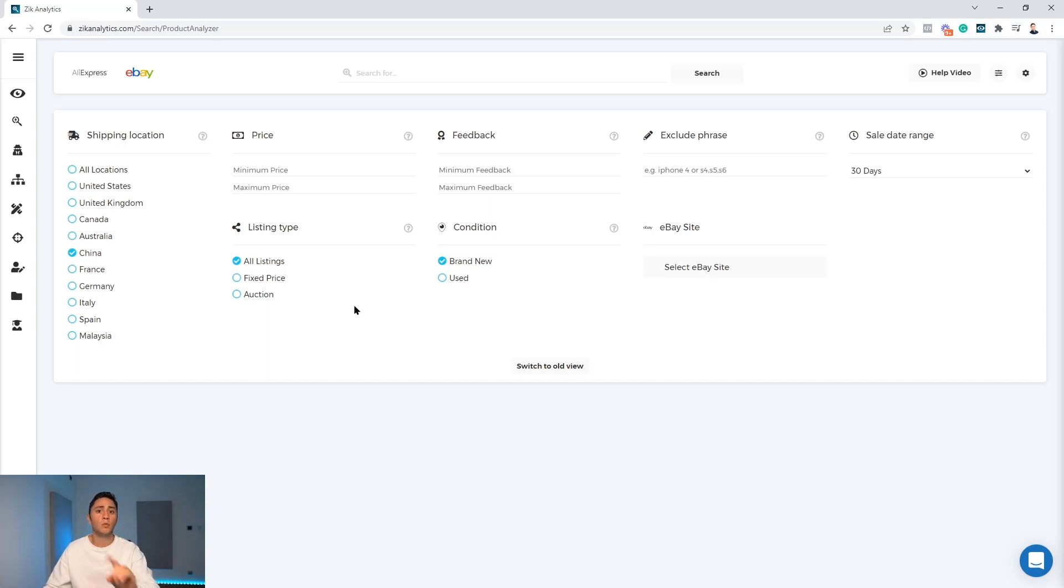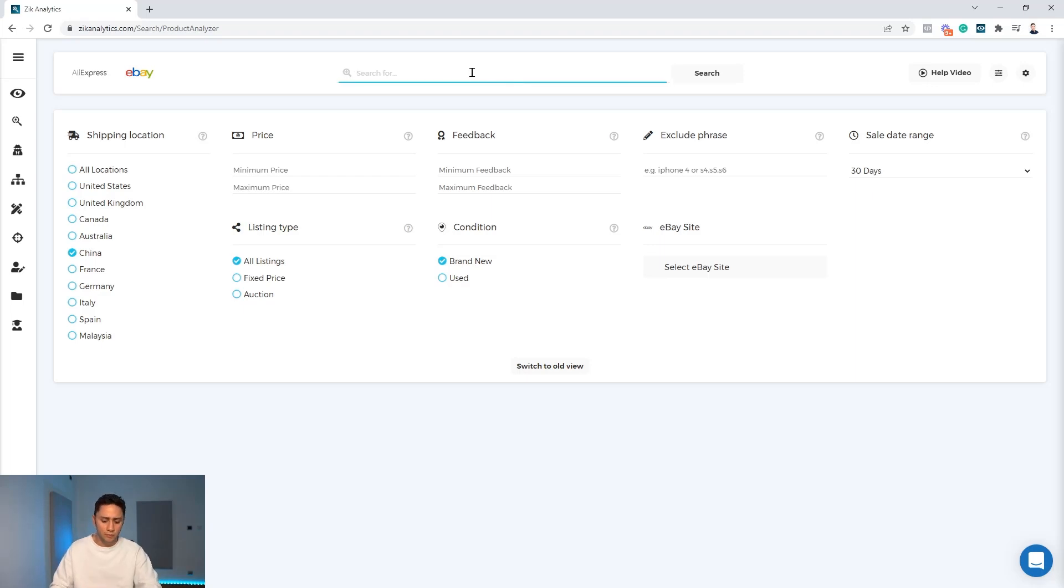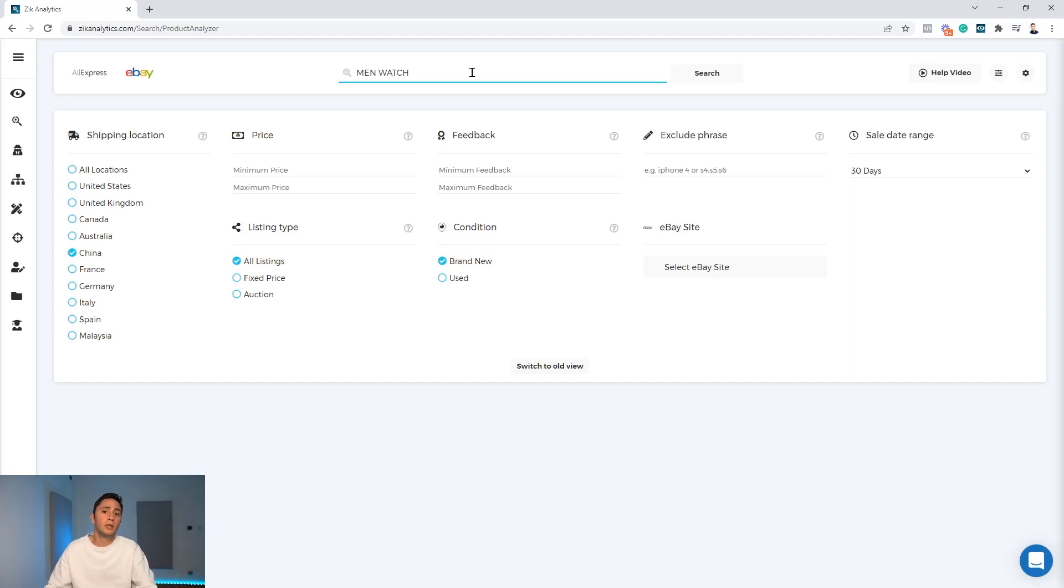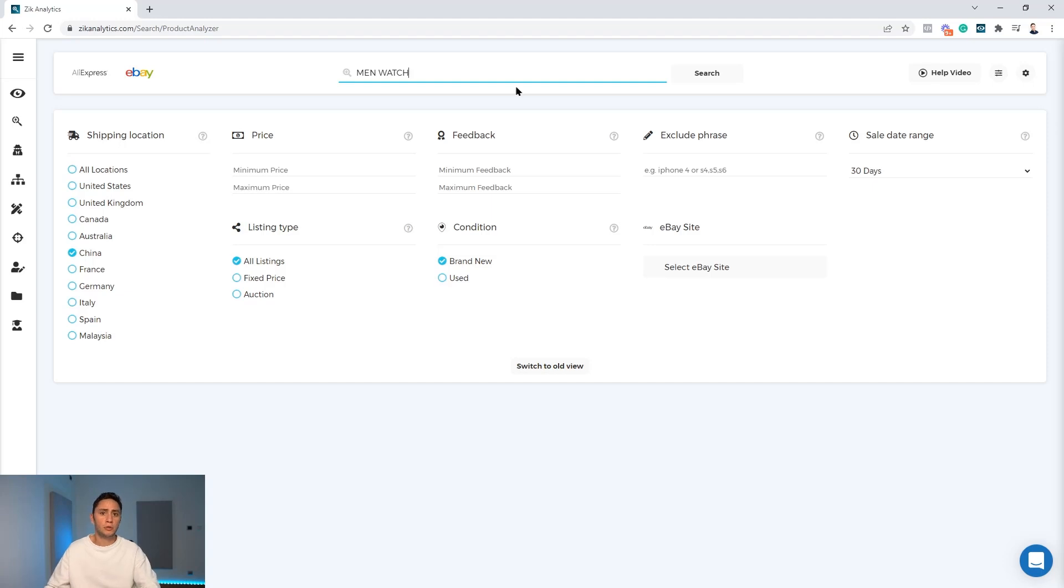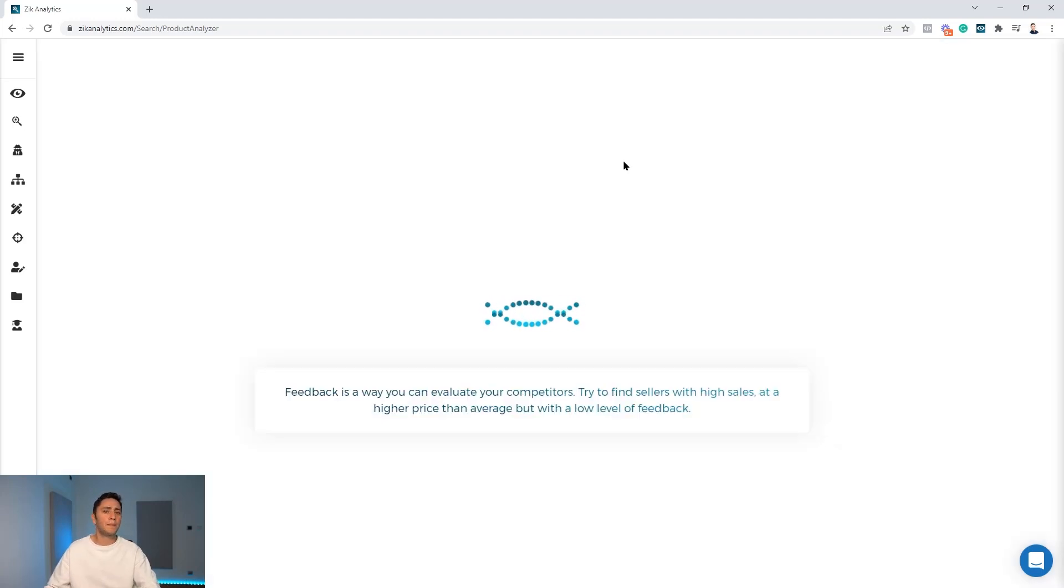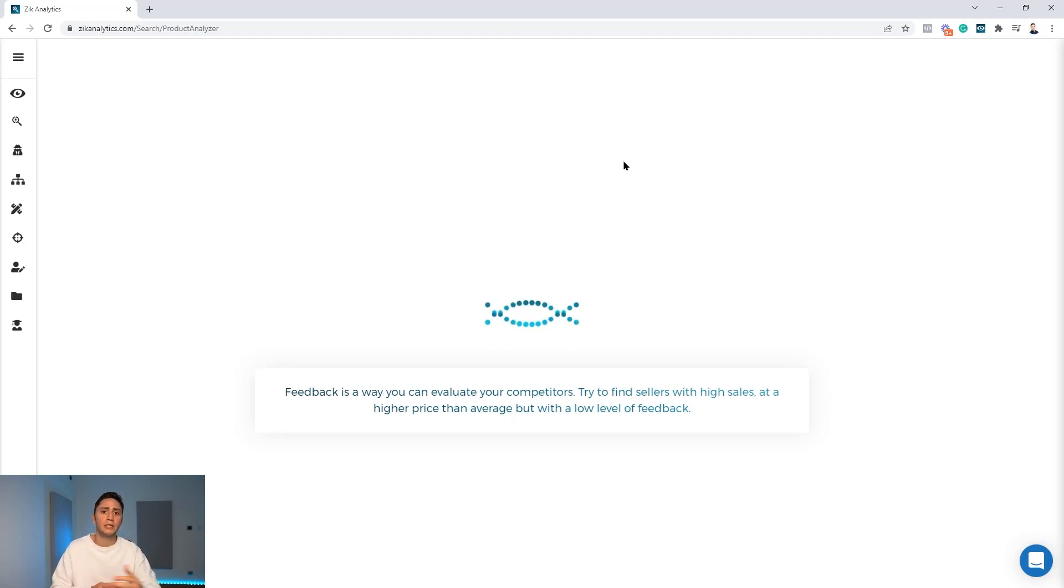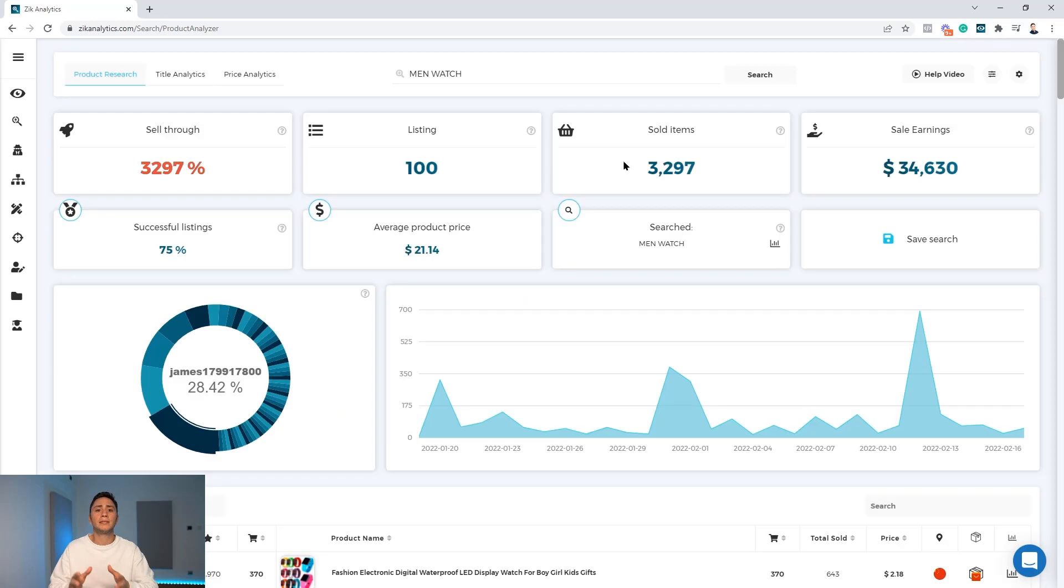The next step will be to go to the product research and just type here any random keywords. For instance I will write man watch. I'll hit here the search button and I will allow the Zeek Analytics product research tool to pull all the best match results under this keyword and show me who are the best sellers, what are the best selling items, and who is dropshipping.